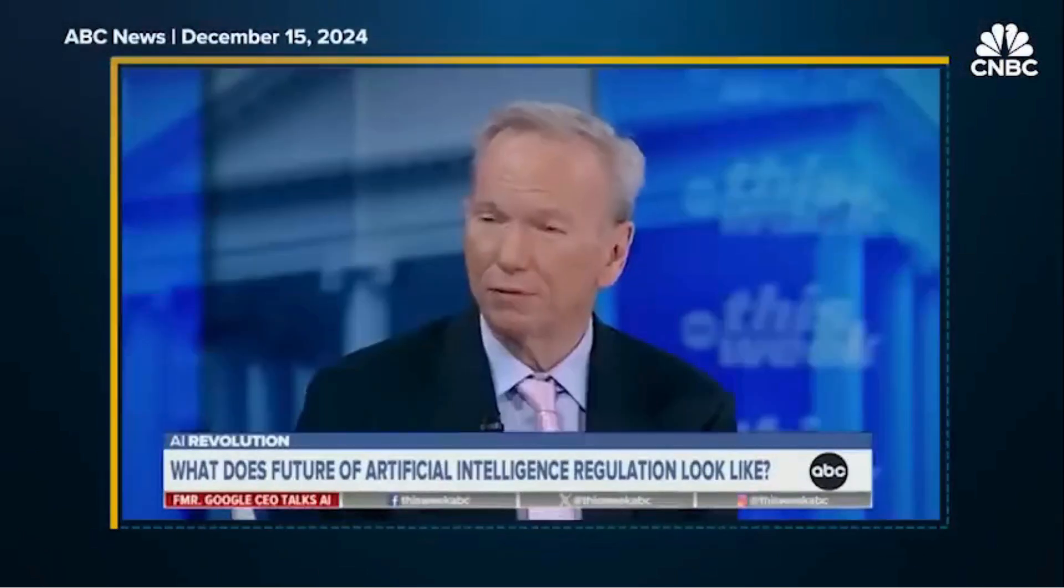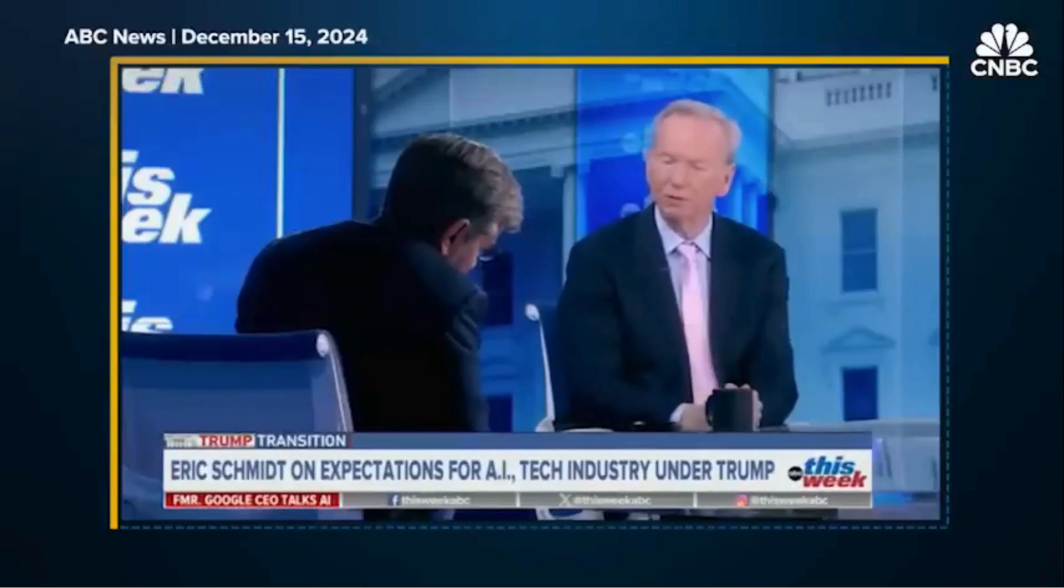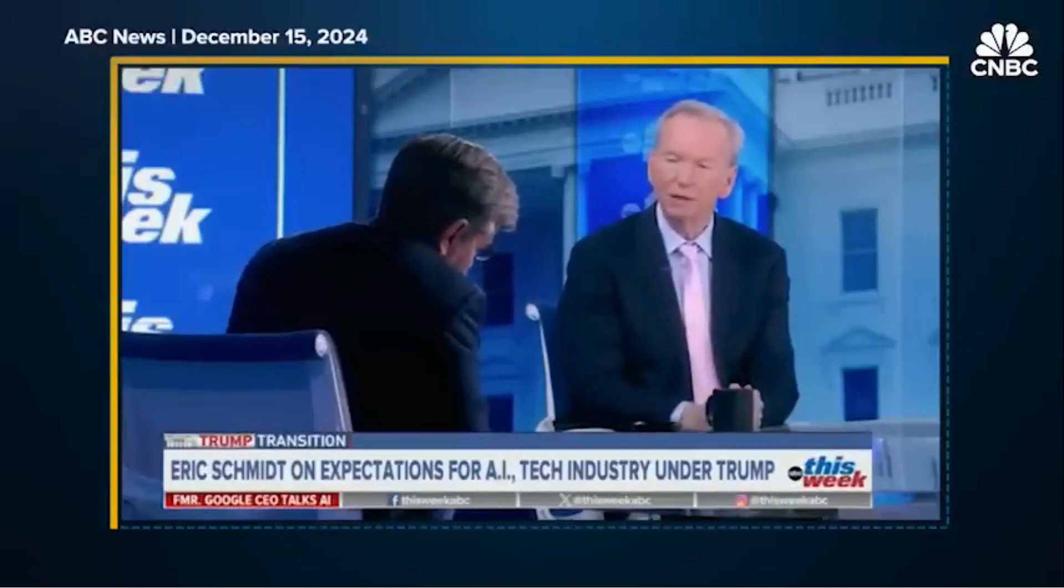Here he is on ABC's This Week: I used to think we were a couple of years ahead of China, but China has caught up in the last six months in a way that is remarkable. The fact of the matter is that a couple of the Chinese programs, one for example is called DeepSeek, looks like they've caught up.